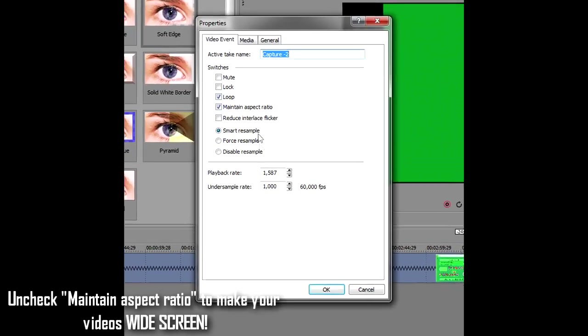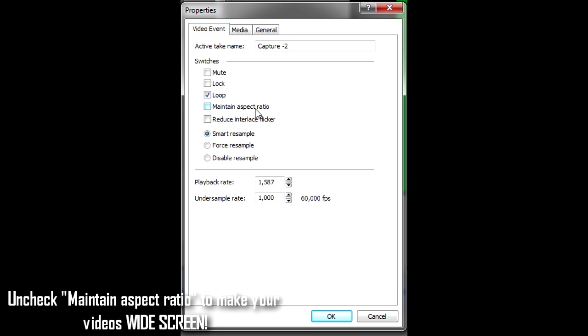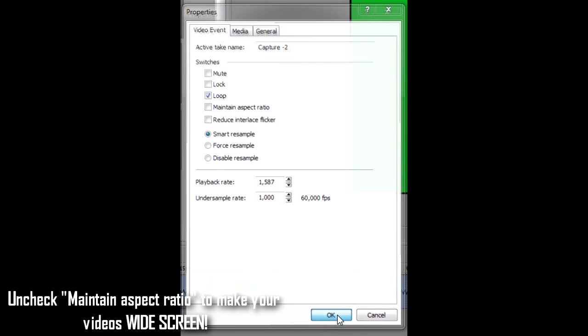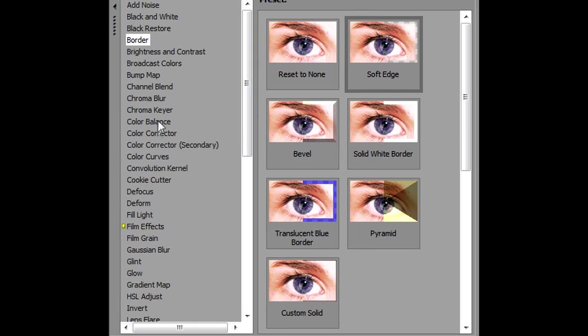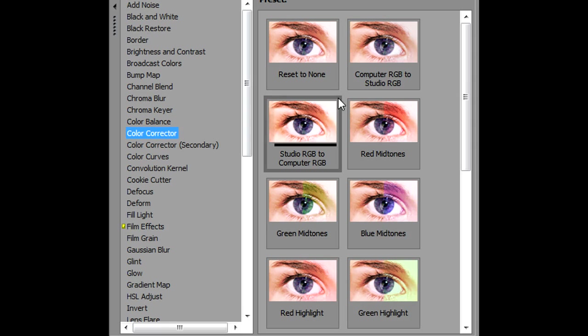Our video needs to be widescreen, so we're gonna go ahead and right-click the video, click Properties, and uncheck Maintain Aspect Ratio. Let's go ahead and add some color correction to the video. This will make the video look more vivid than what it already is.